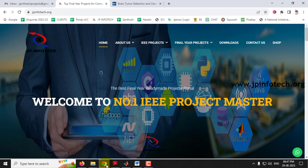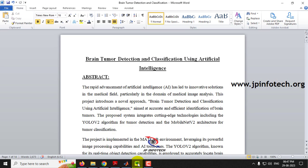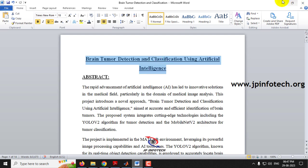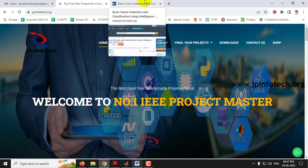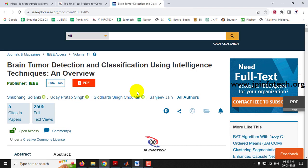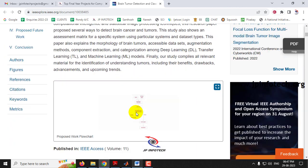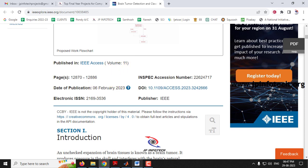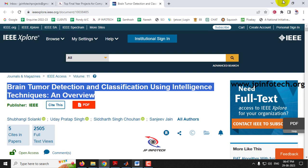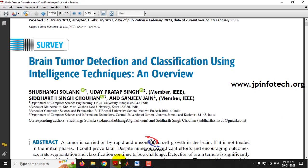In this video we are going to see a MATLAB project entitled 'Brain Tumor Detection and Classification Using Artificial Intelligence,' which is an IEEE 2023 journal paper. The base paper is referenced from IEEE and has the title 'Brain Tumor Detection Classification Using Intelligence Techniques: An Overview,' published in IEEE Access 2023. Before seeing the execution of the project, let me brief about it.